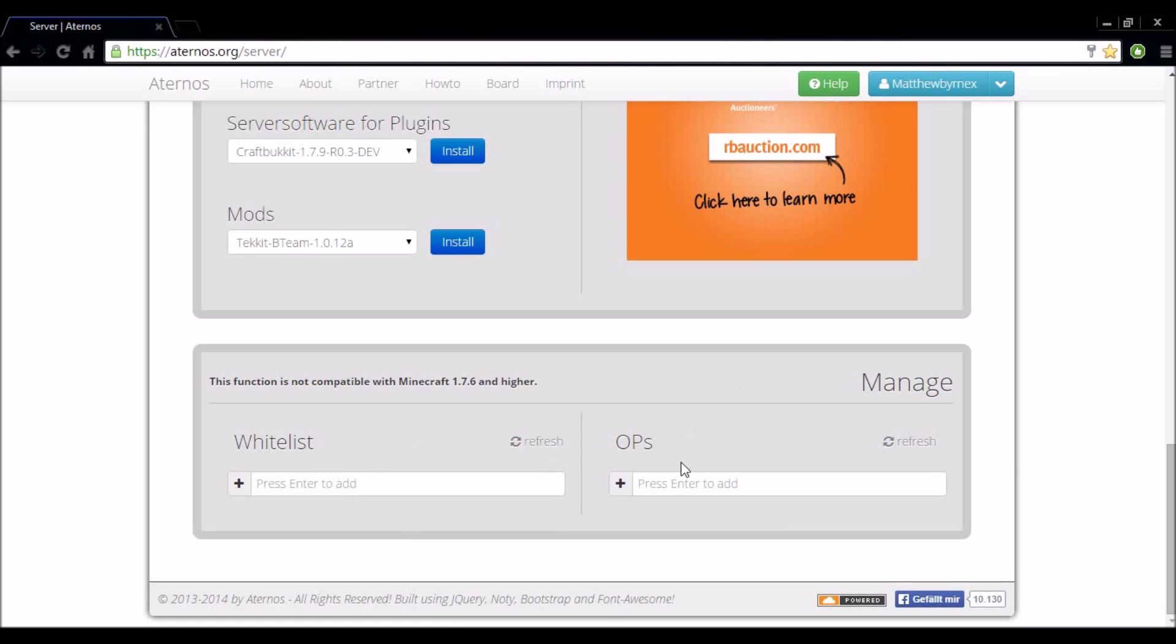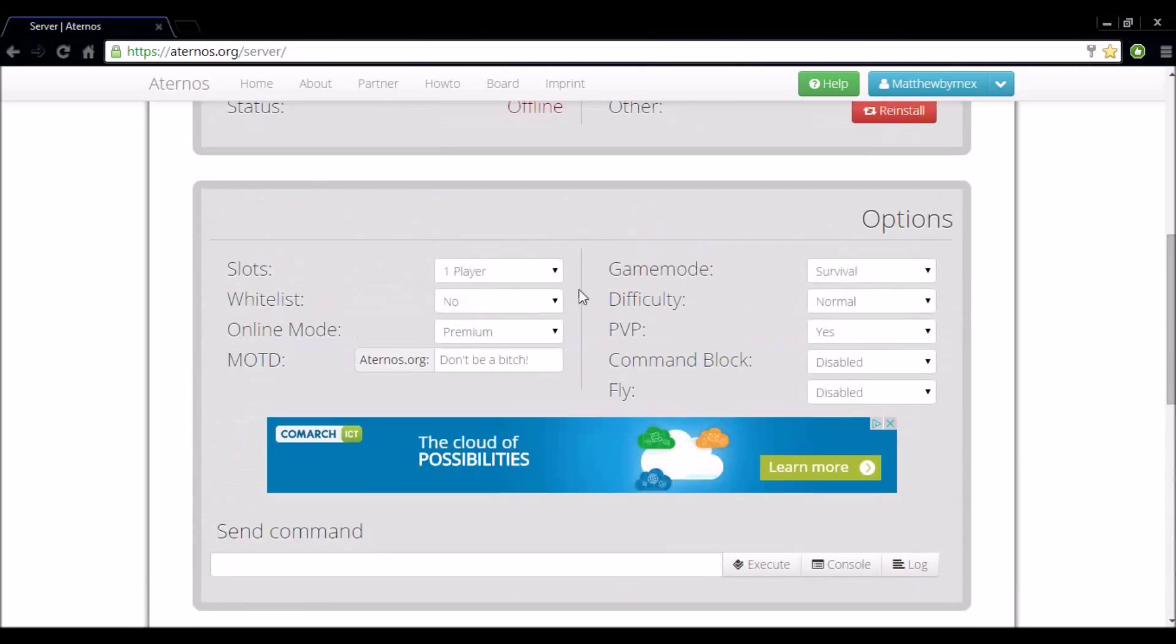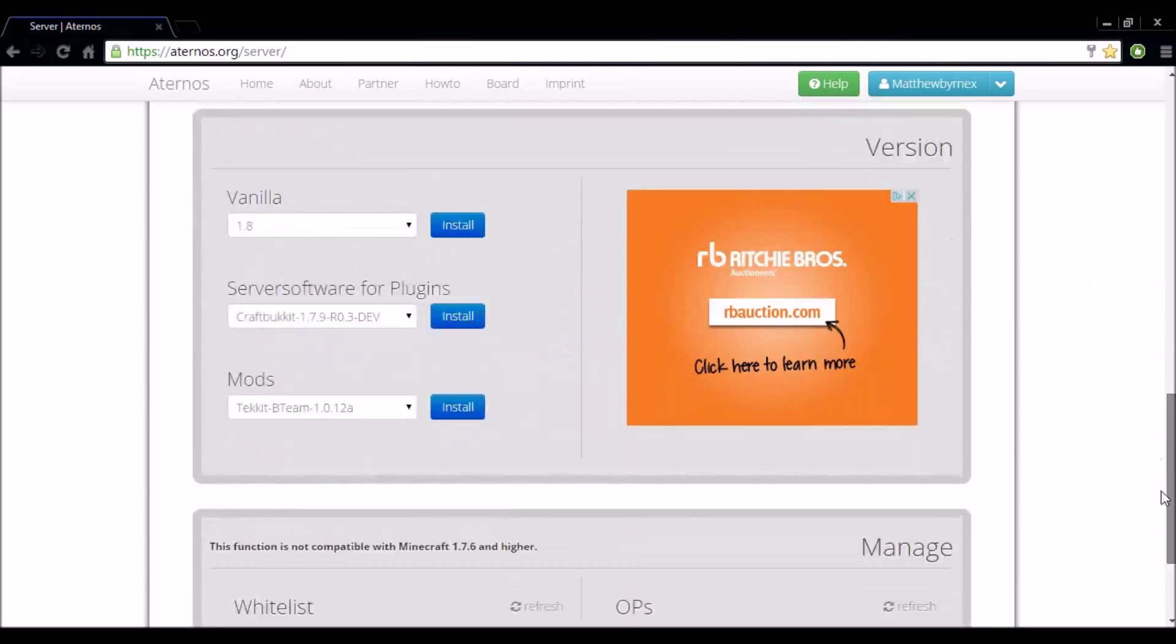Okay and down the end here we have whitelist and ops in the manage section. Now if you have whitelist selected up the top here. You want to enter your friends names that you want in your server down here. I don't have that set so I'm going to leave that blank.